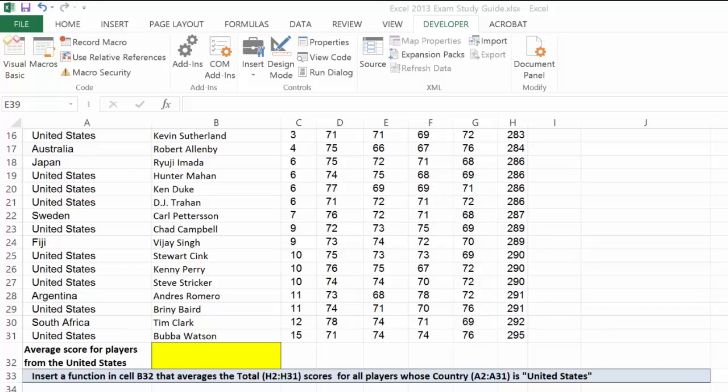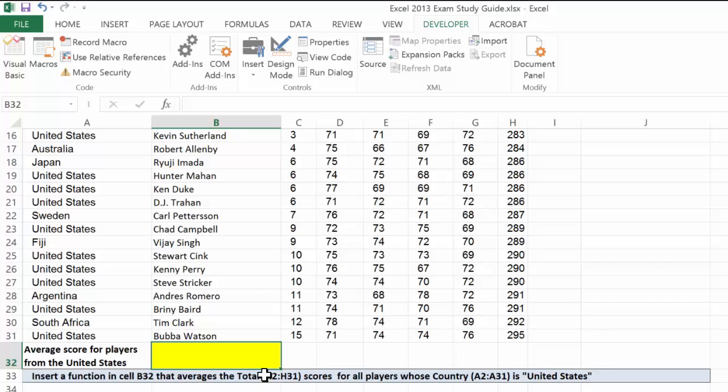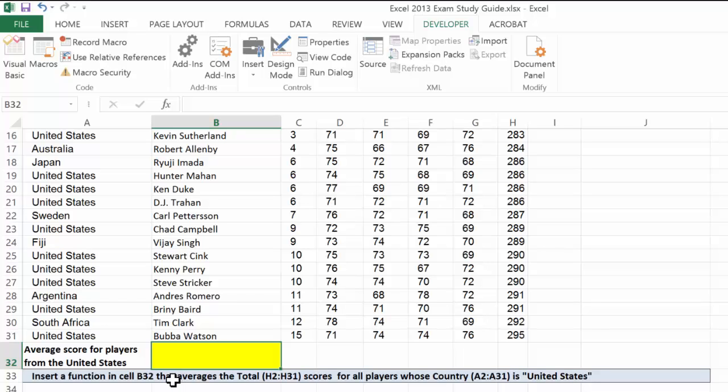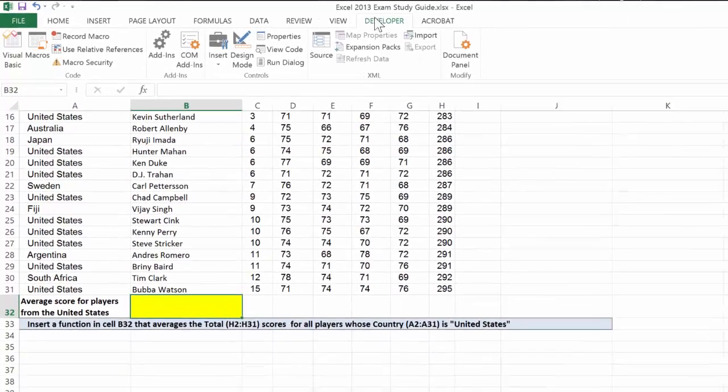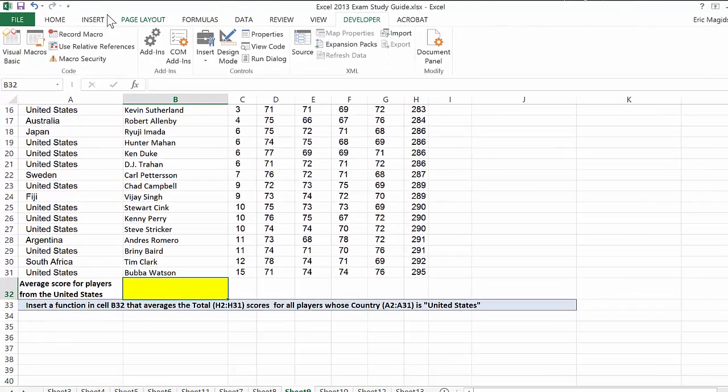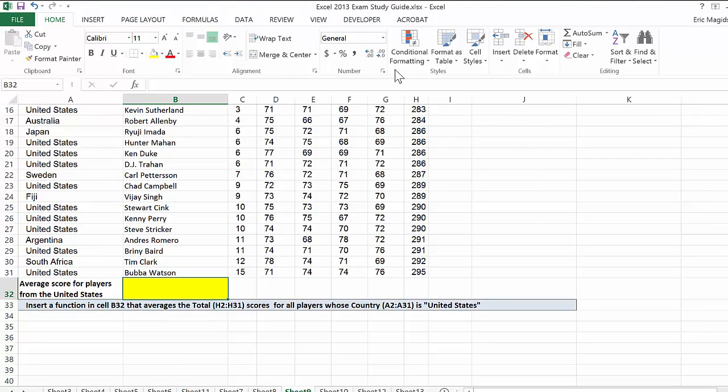Let's look at the criteria for this sheet. Based on the data above, it says to insert a function in cell B32 that averages the total H2 through H31 scores for all players whose country A2 through A31 equals United States. So we're not counting, but instead averaging. I'm going to go to the Home tab,